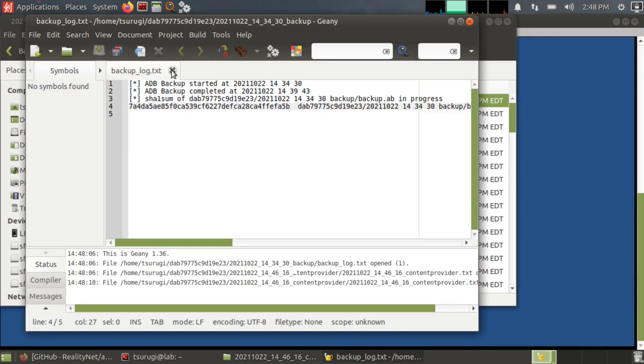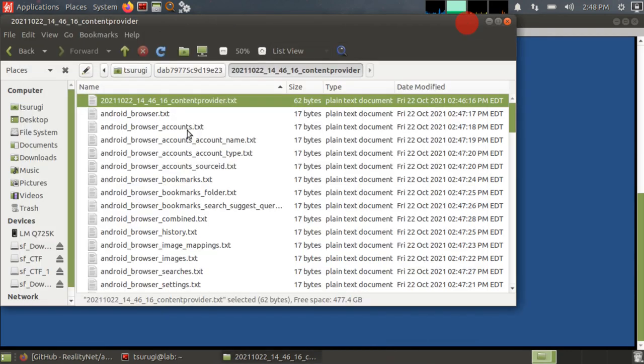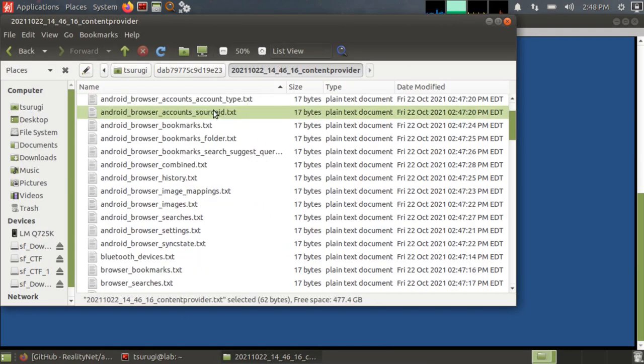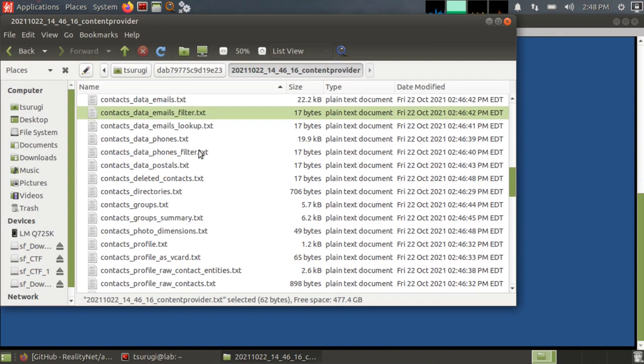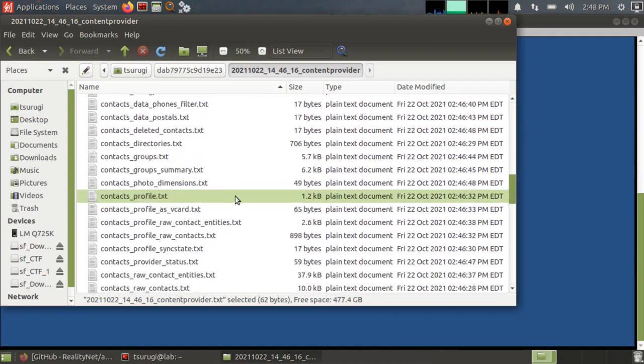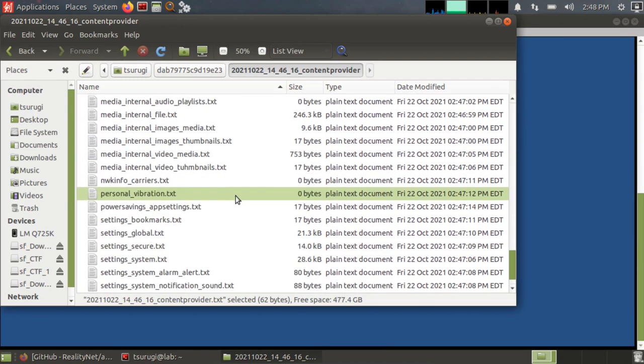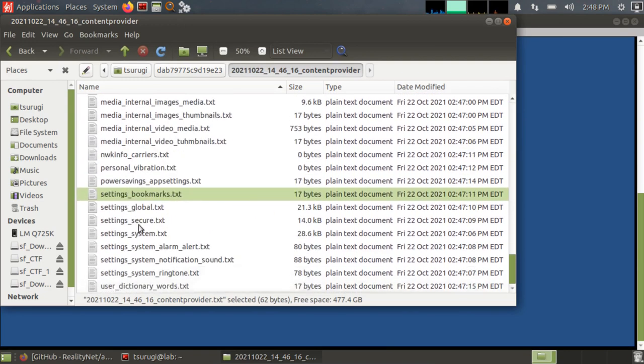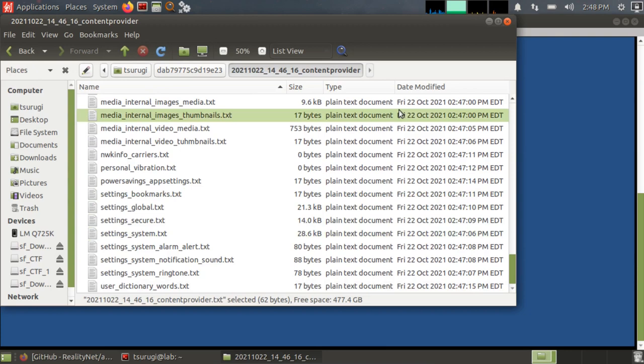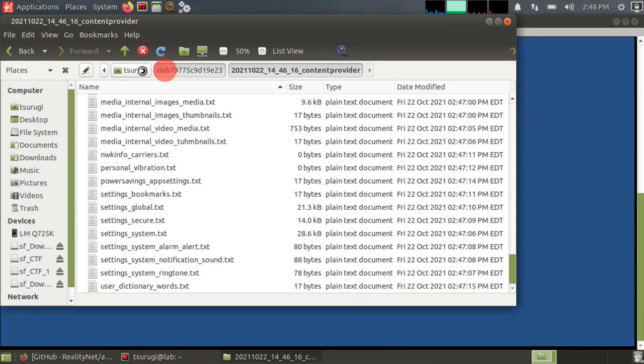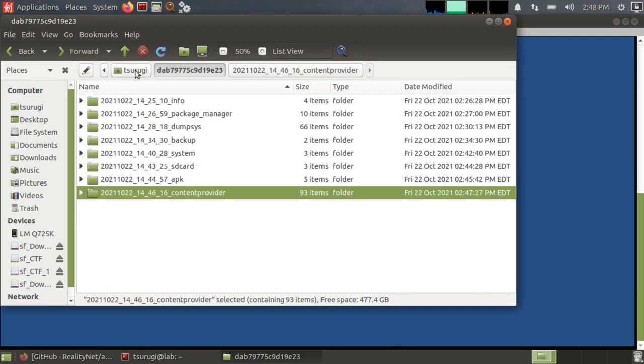But we still were able to get some things like contacts, calendars, media, browsers, settings from the system, things like that. So it's still useful even if you don't have permissions for everything.